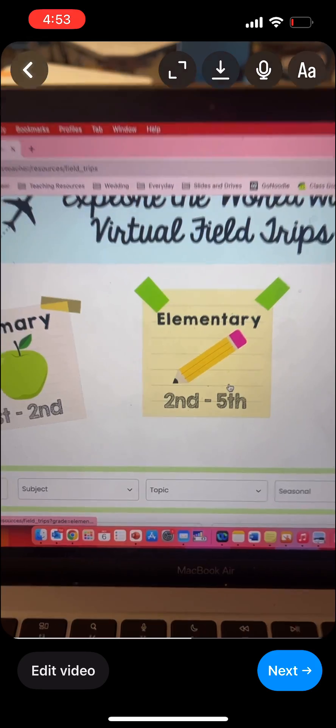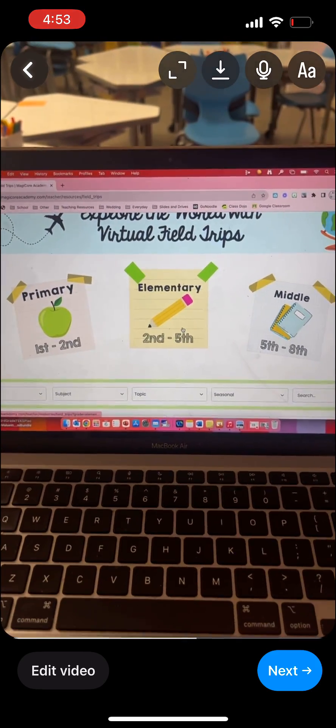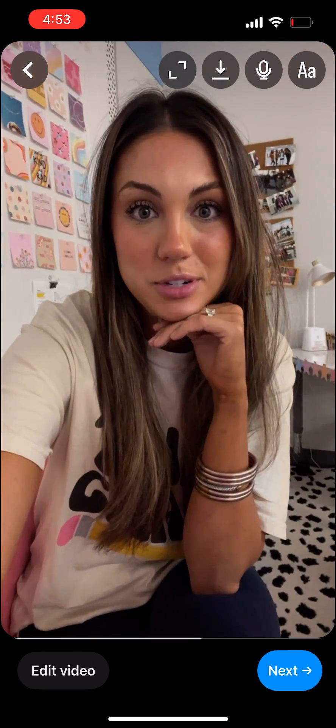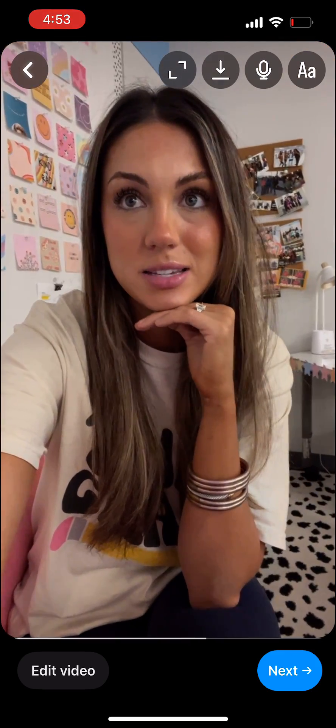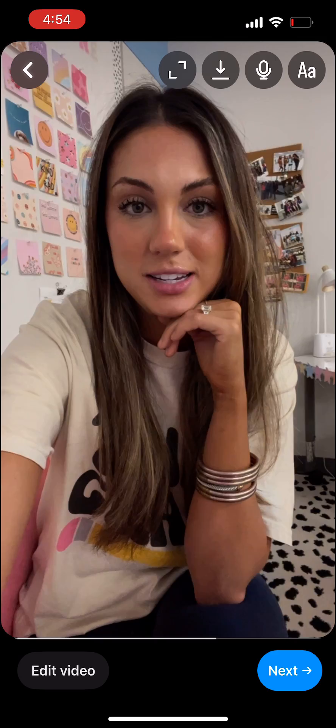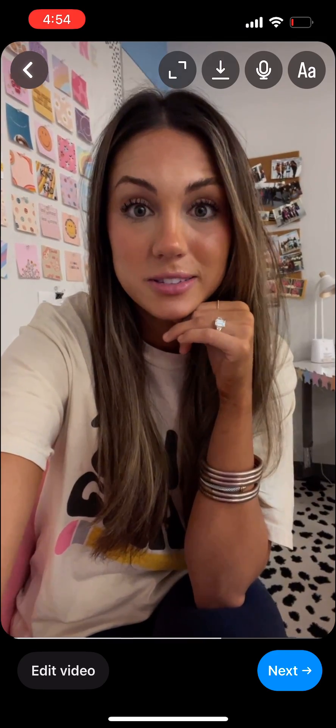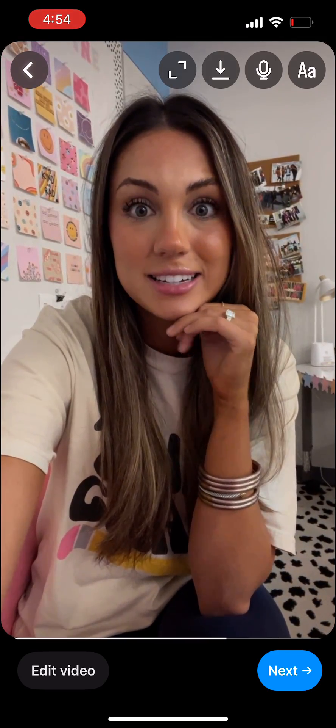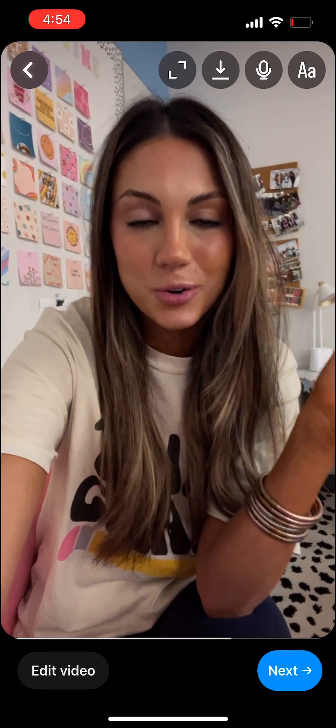Now let's take a look at virtual field trips. This has been a game changer for me in lesson planning — really engaging activities, and my students love it, and it is so user-friendly.